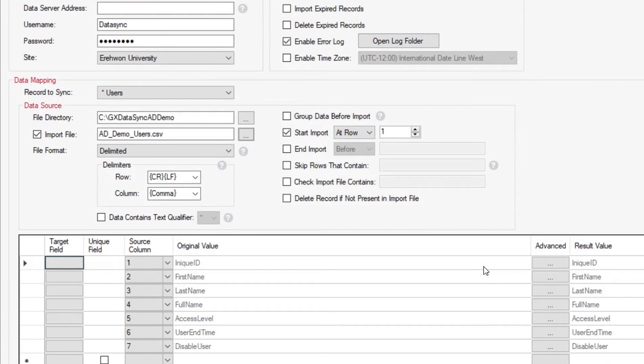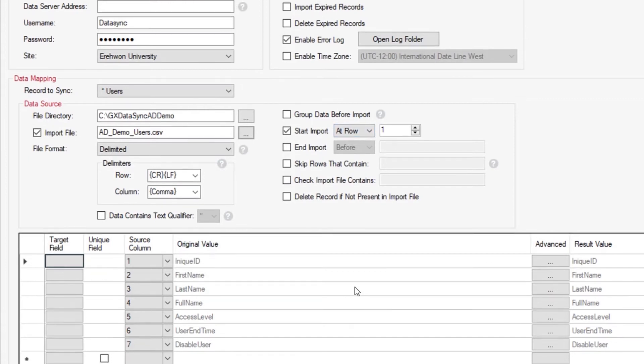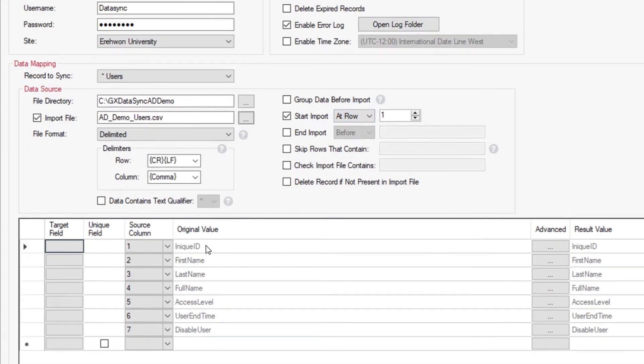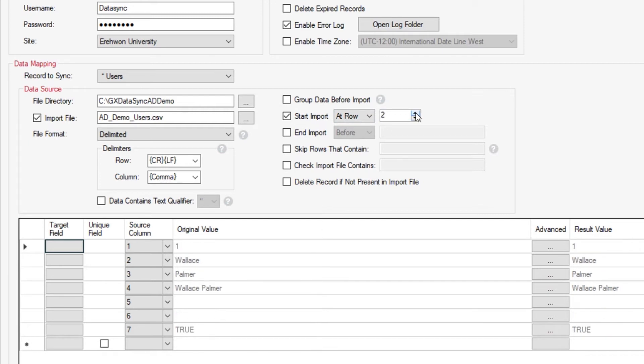As you can see, the system straight away is showing us that it's going to start on import row of line 1, which is our unique ID, first name, last name, full name, access level, user end time, and our disabled user.